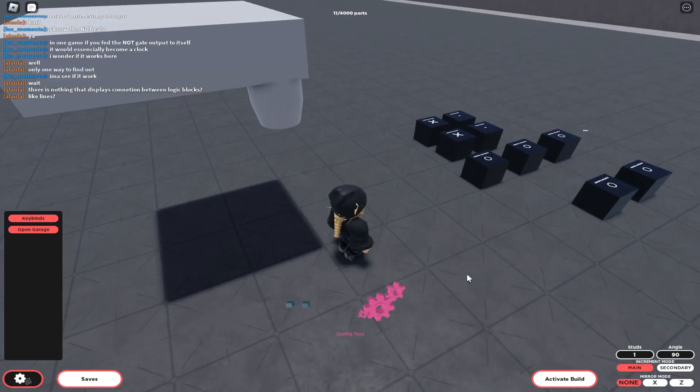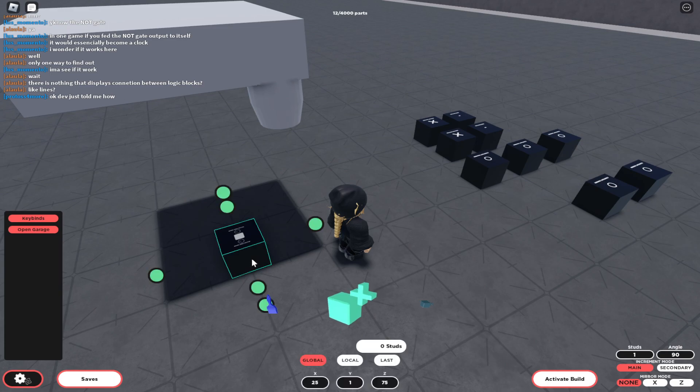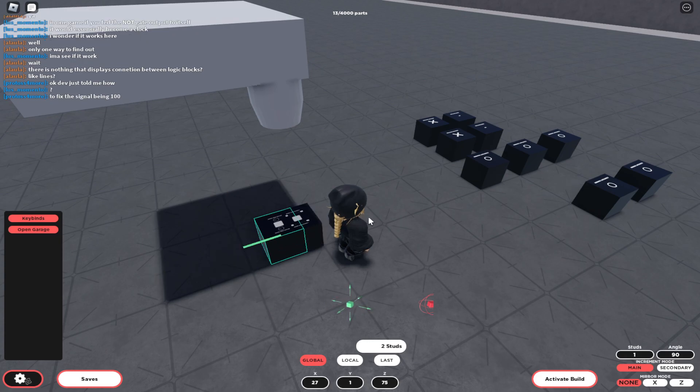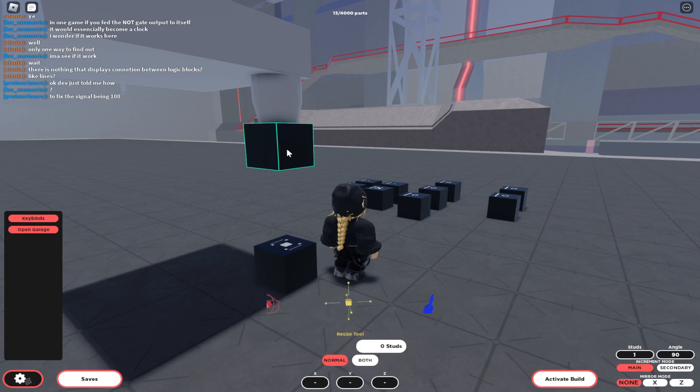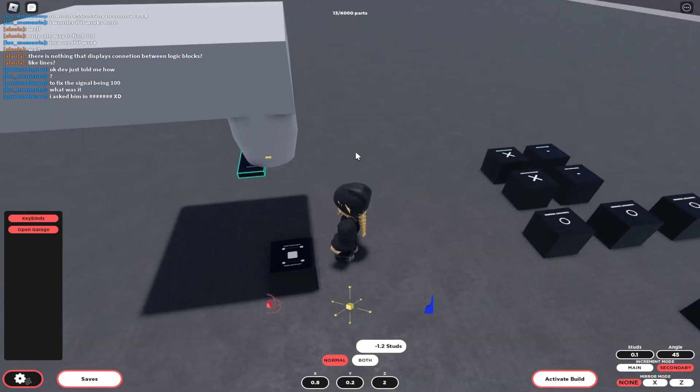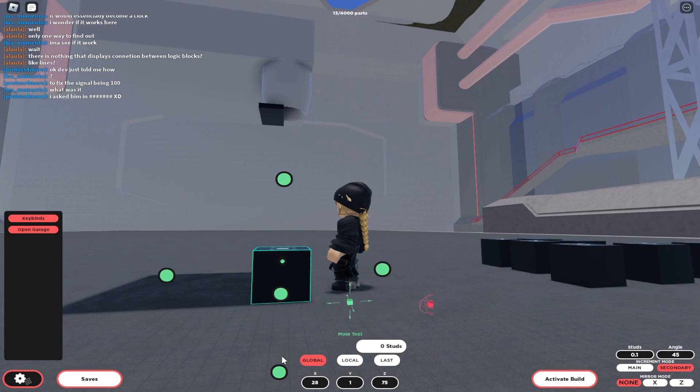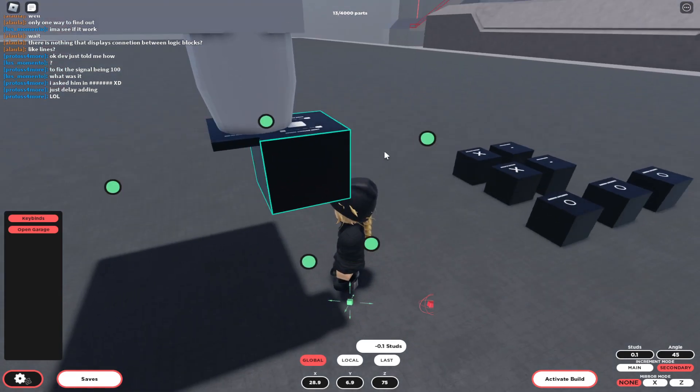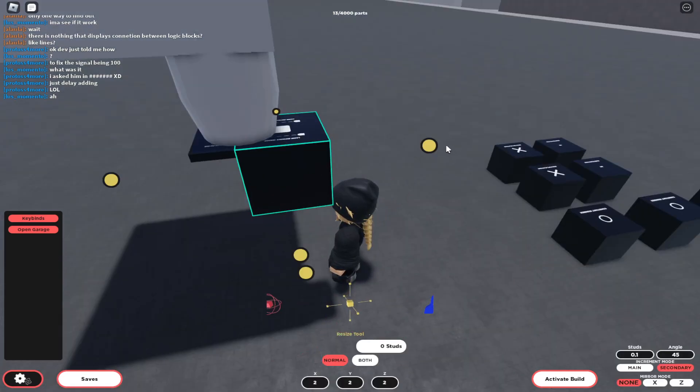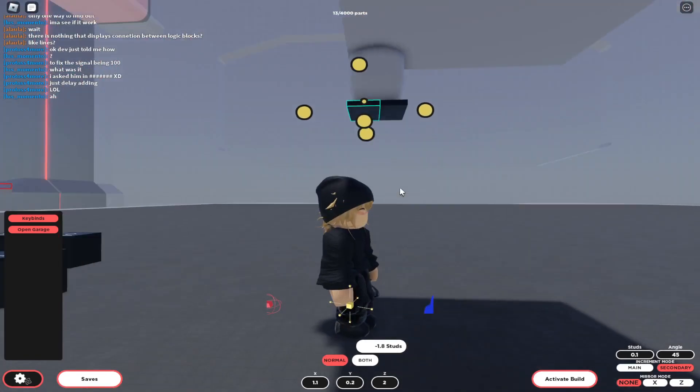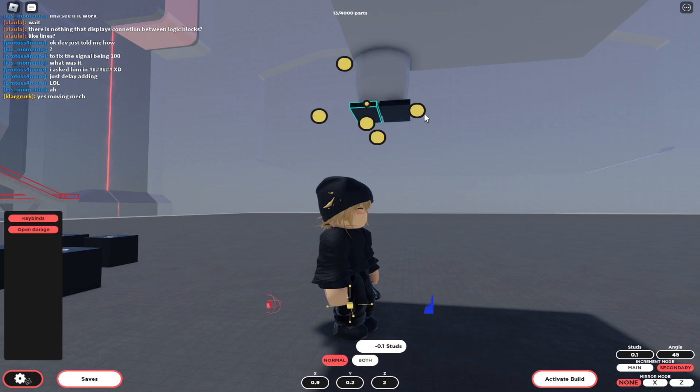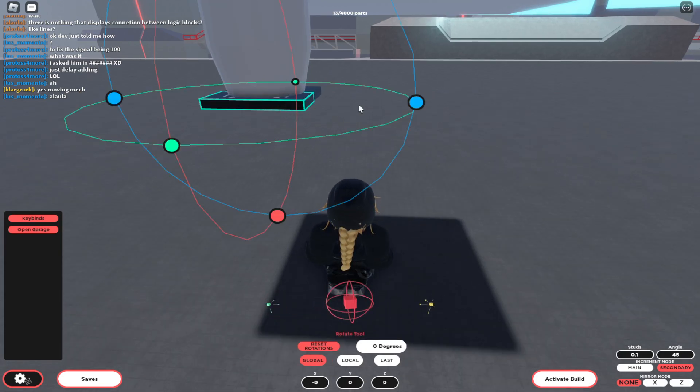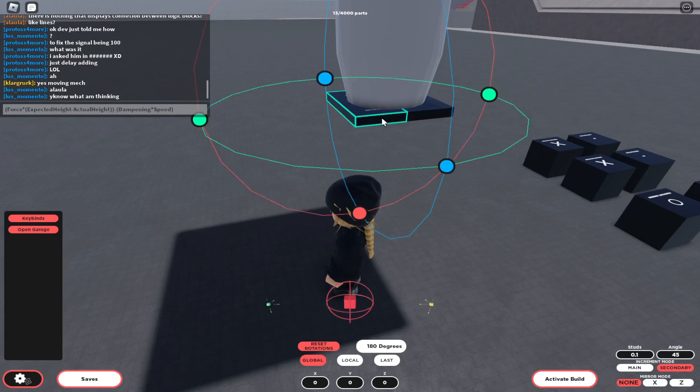Then you will need your sensor indicators: speed and distance. Speed has to face up and distance has to face down. Let me resize this. You can choose not to resize it, I just prefer this way, it's a lot easier to handle. I have OCD so I just like this perfect. This is the distance and this is speed.